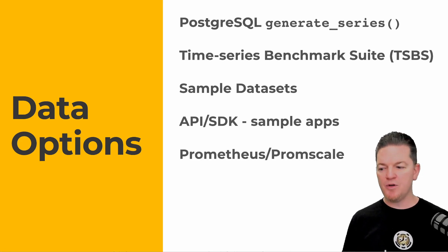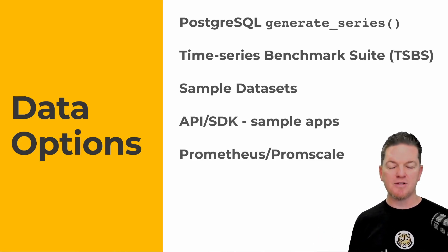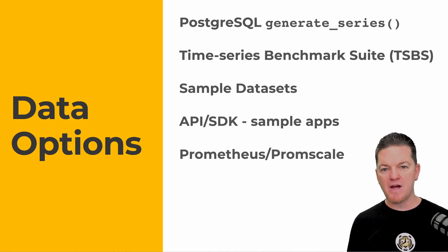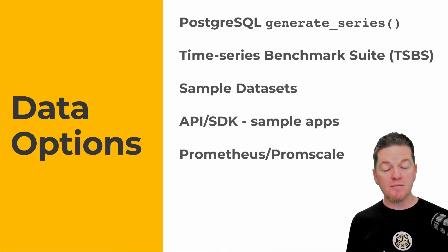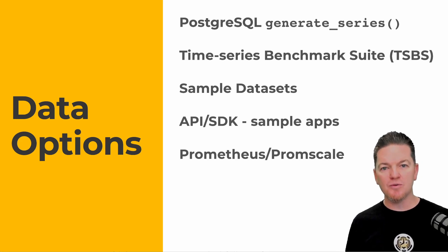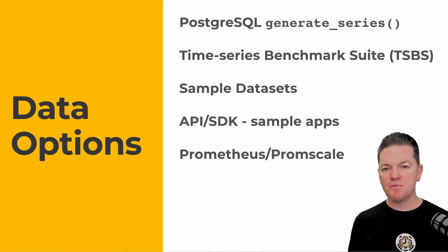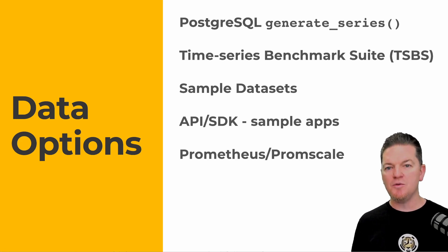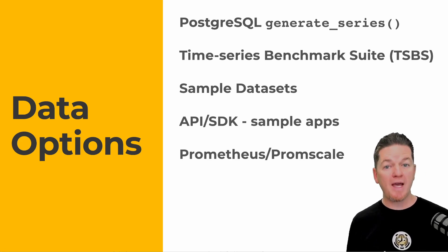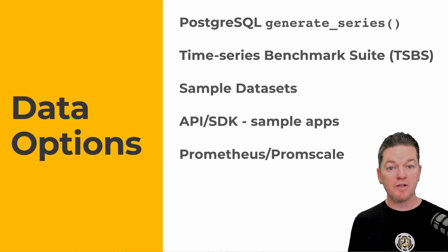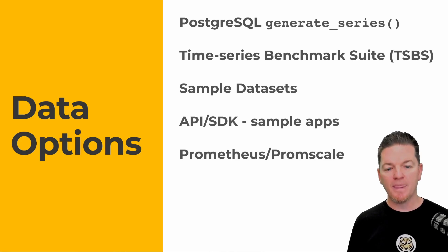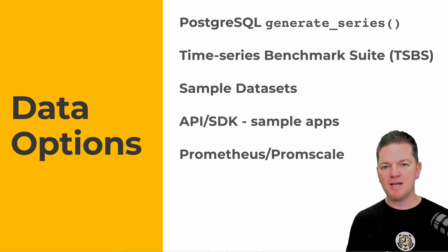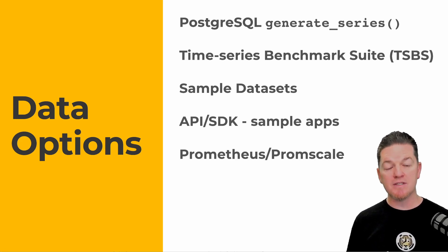There's one other one I'm putting here, and this is Prometheus and PromScale. A lot of our users are finding that Timescale is a great way to store your data from Prometheus, particularly using our tool called PromScale. If you do have a Prometheus setup, this is one way to store your data and query it both with PromQL and with SQL. It deserves a Timescale Tuesday video of its own at some point.